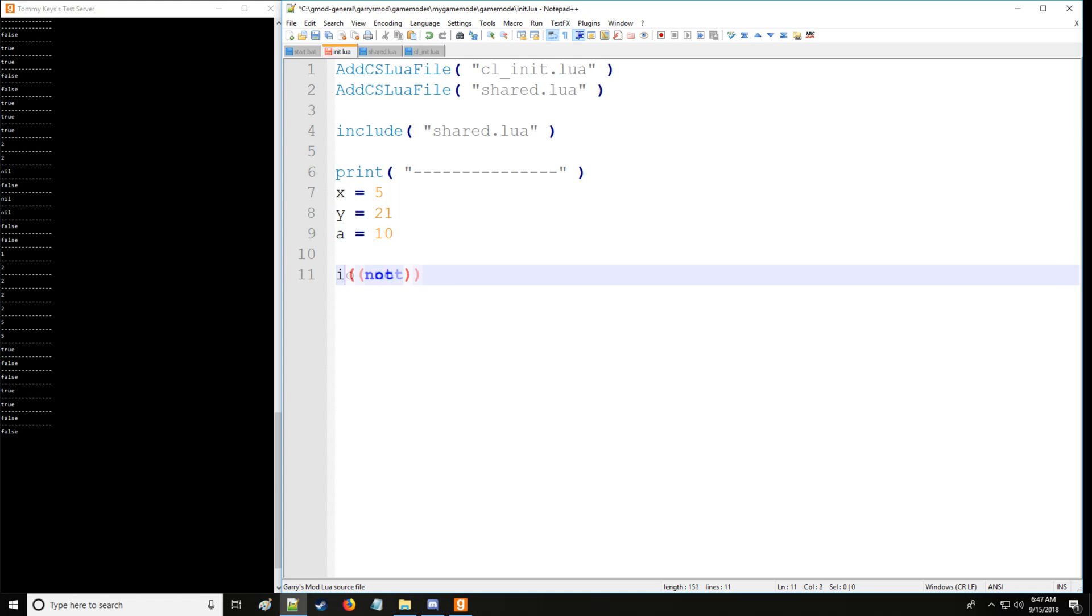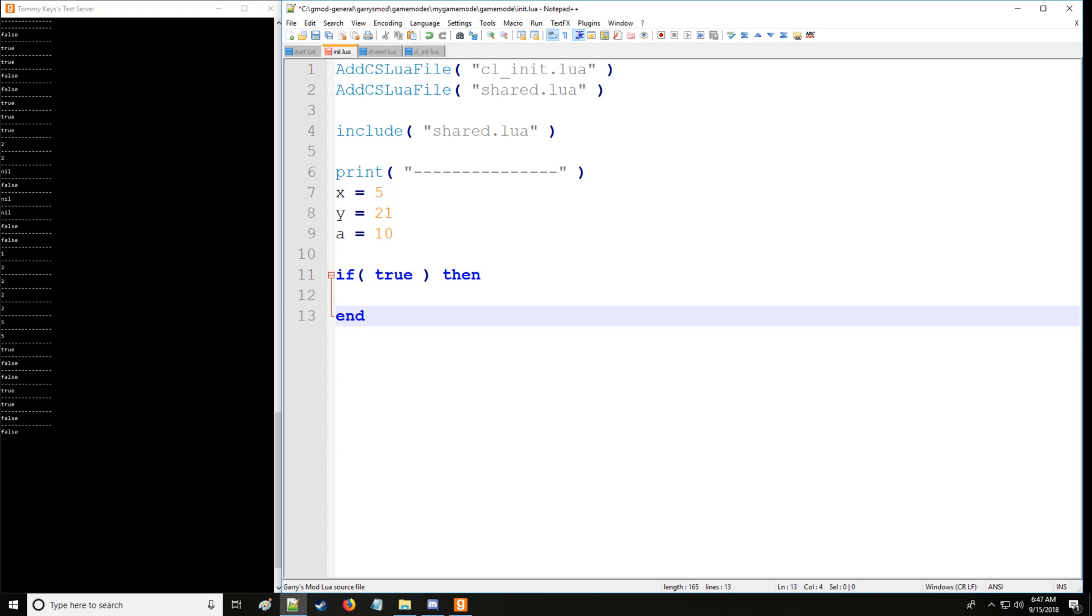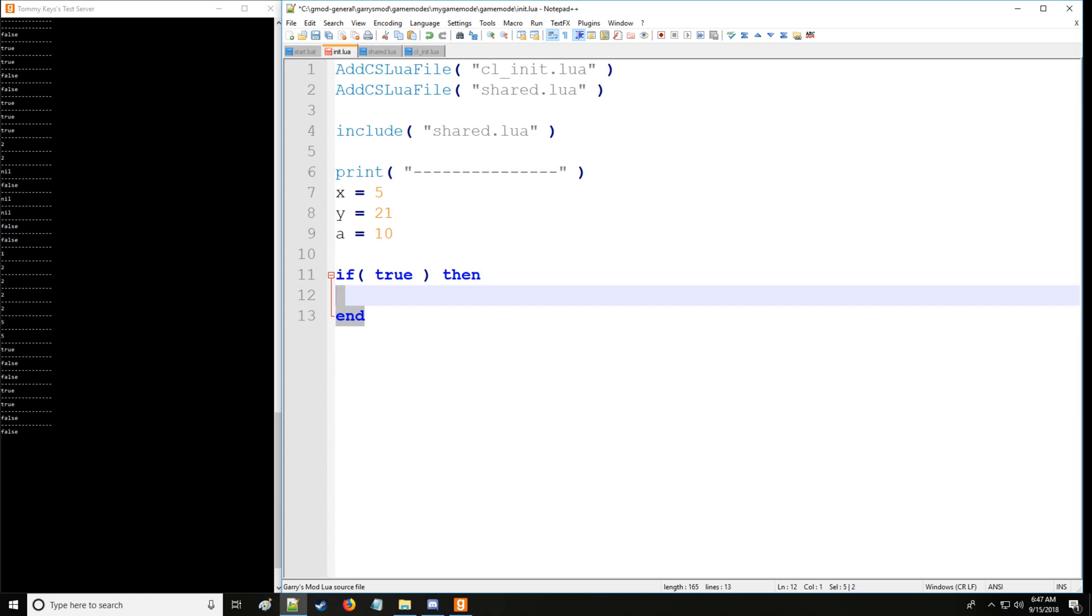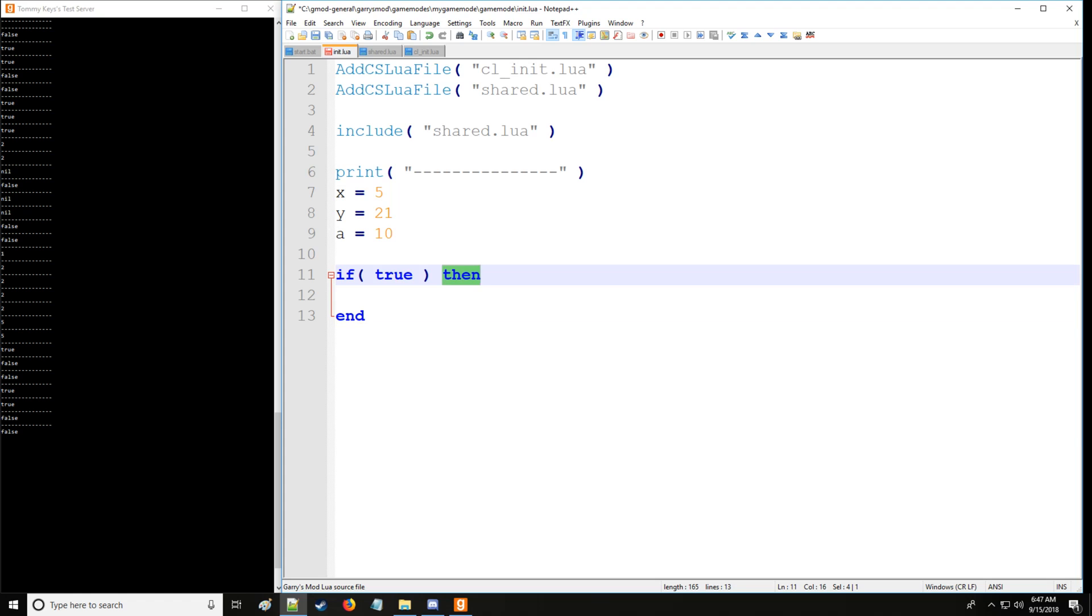So what an if statement or conditional statement does is it checks if the value in the parentheses is true or false. If it is true, then we'll execute a block of code, which is a block is simply code within given bounds. So the bounds in here are going to be the end statement and the then statement.